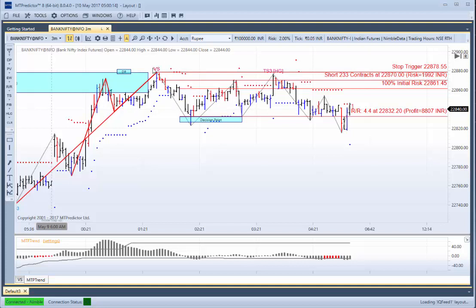So the market came down, went to the first target very nicely where a profit of 4.4R was available. In other words, at this level the profit was 4.4 times greater than the initial risk. So that was a very nice trade indeed.